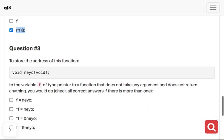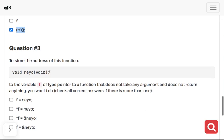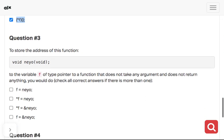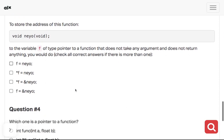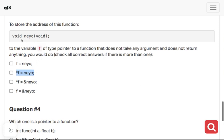To store the address of this function void neo void - if the variable f is of type pointer to a function that does not take any argument and does not return anything, you can check for the answer below. You can see this is a pointer.